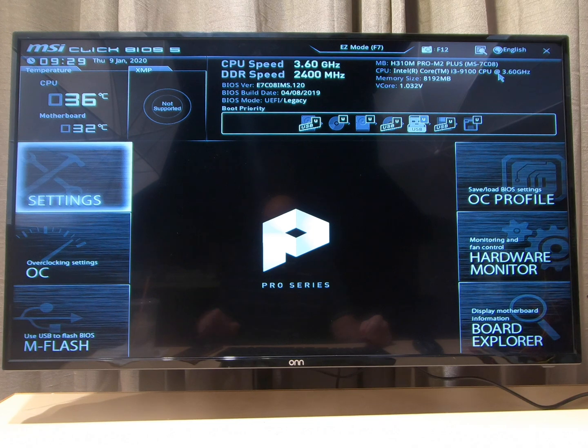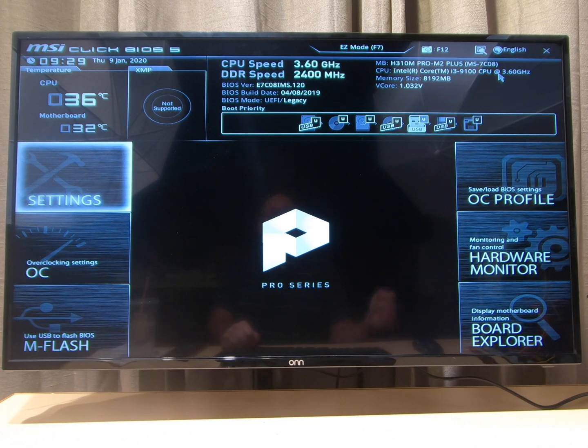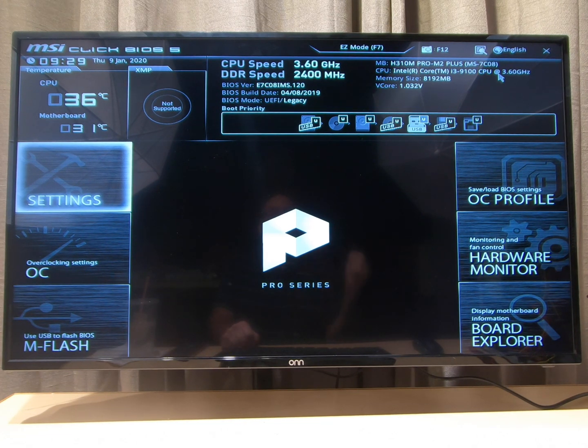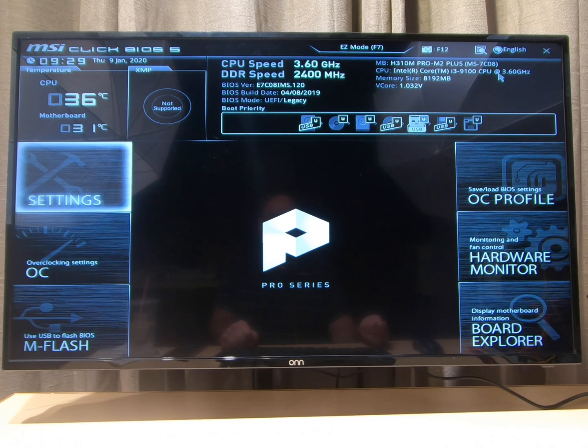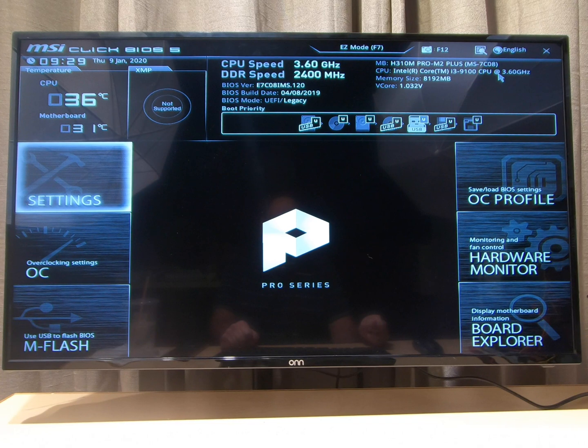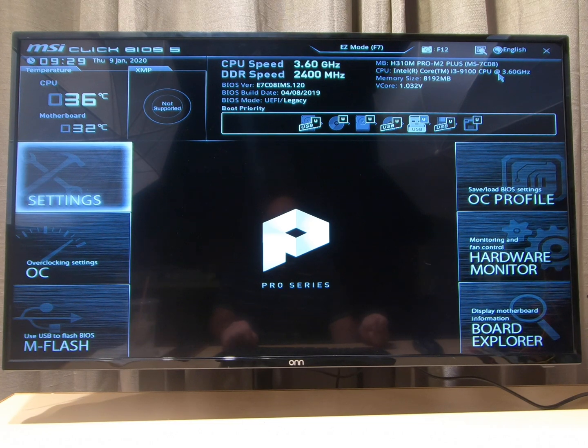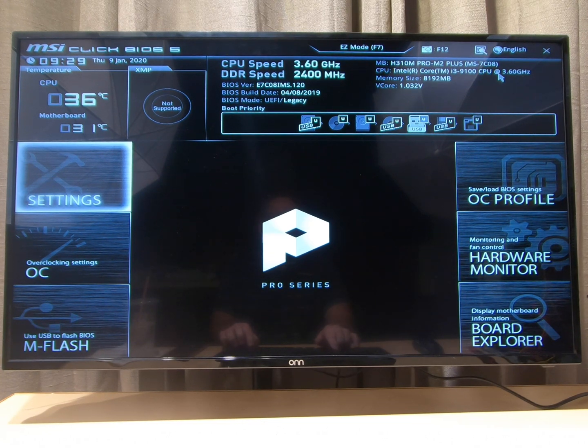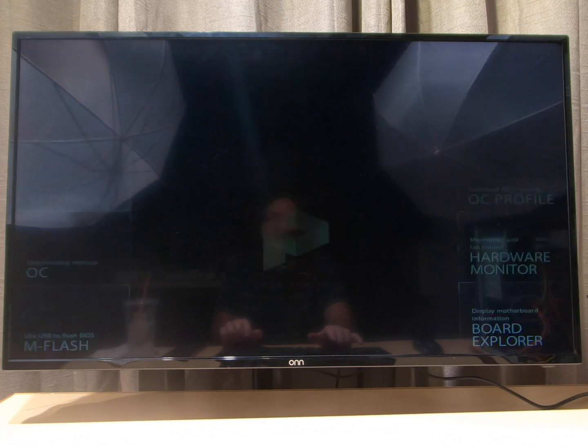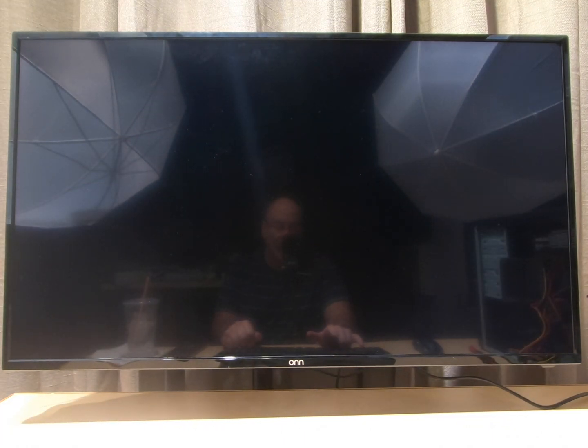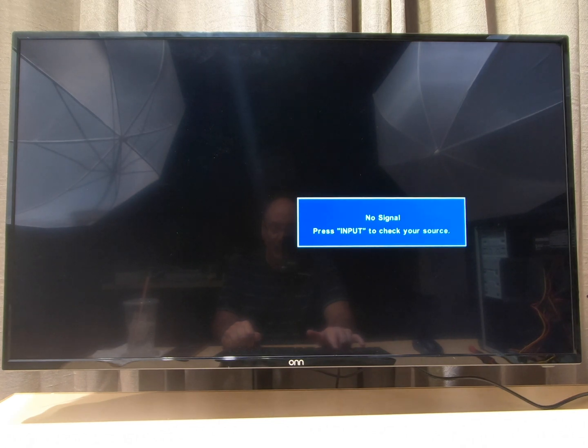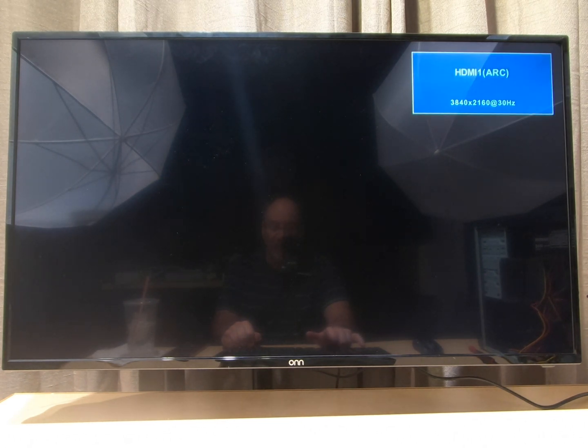So what you're gonna need to do is get into your BIOS just to make sure that you have the USB thumb drive set to boot first. Now on this particular computer it's a custom built computer, and most of them you just press the delete key to get into the BIOS. You just keep pressing it until it comes up.